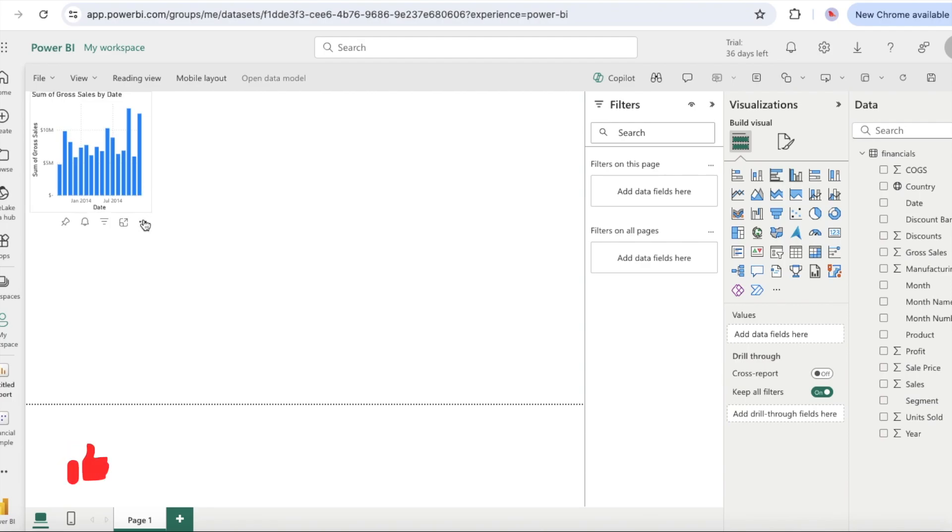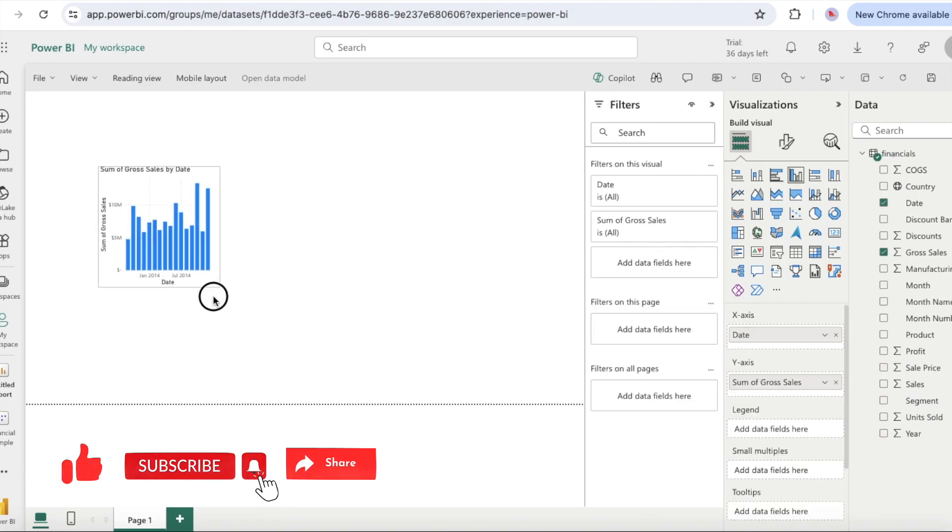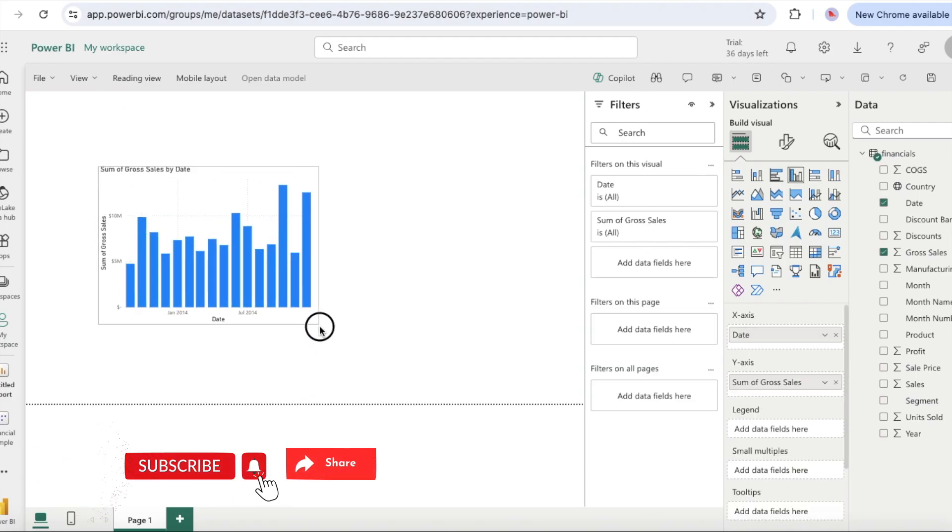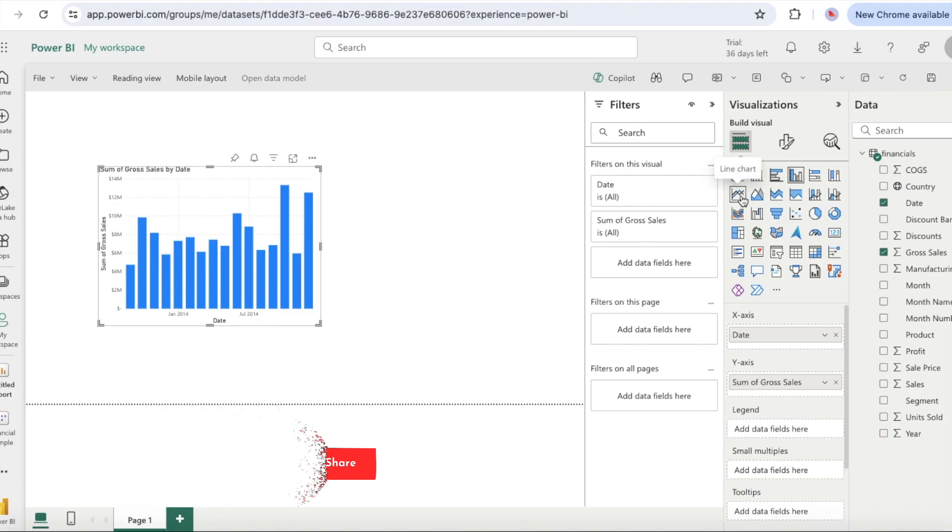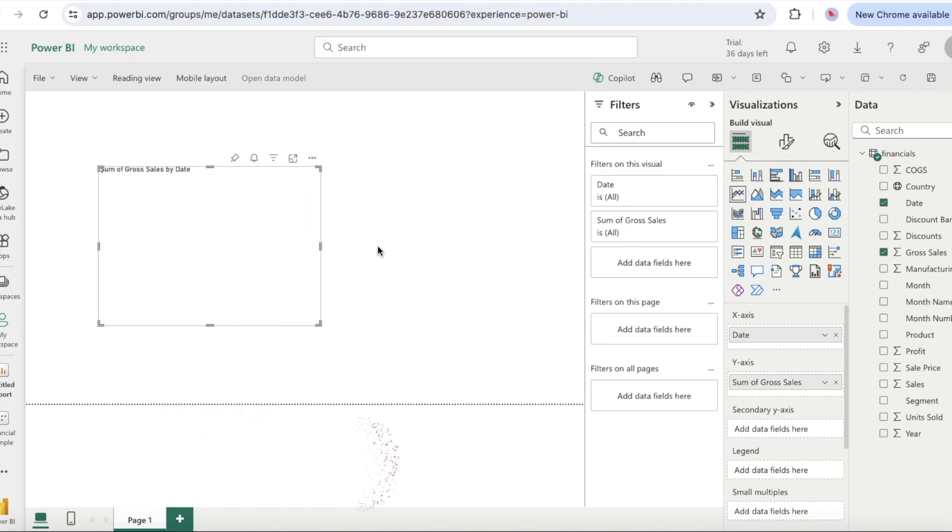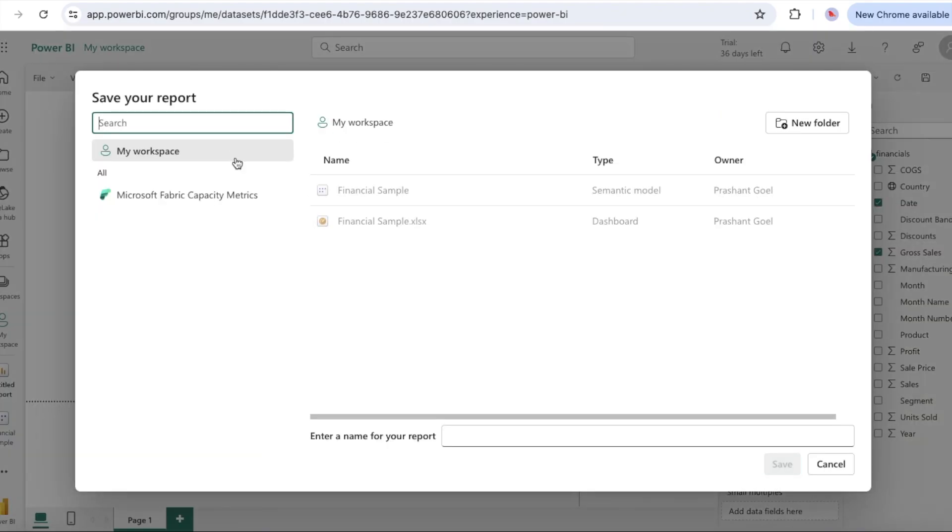Let's try a different display of the selected data. Line charts are good visuals for showing changes in values over time. In the visualizations pane, select line chart. The line chart looks interesting so let's pin the visualization to a dashboard.